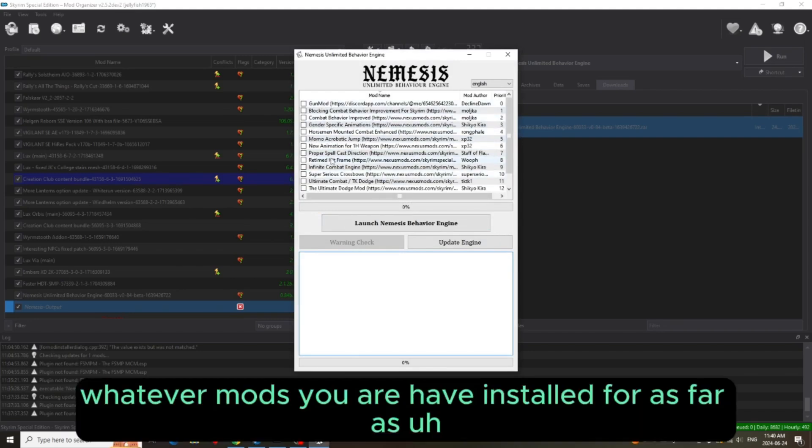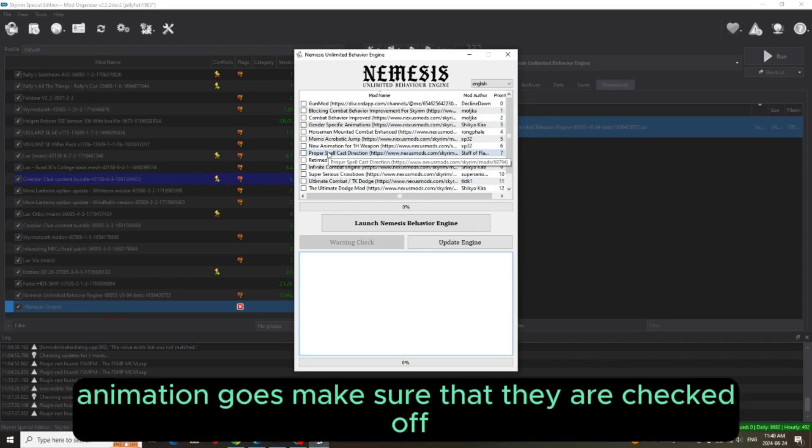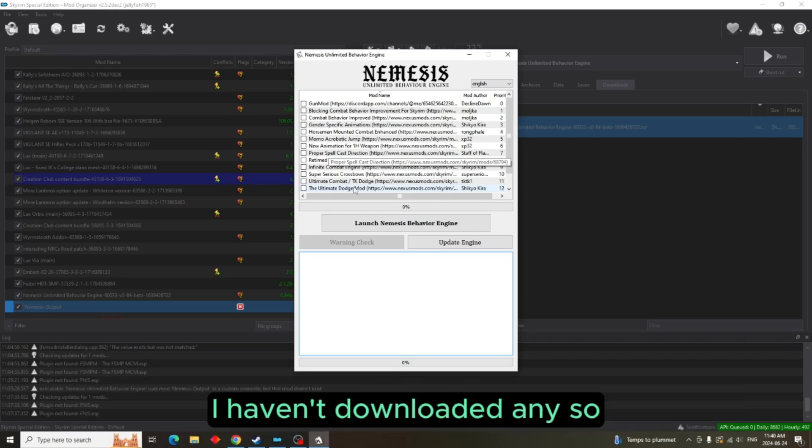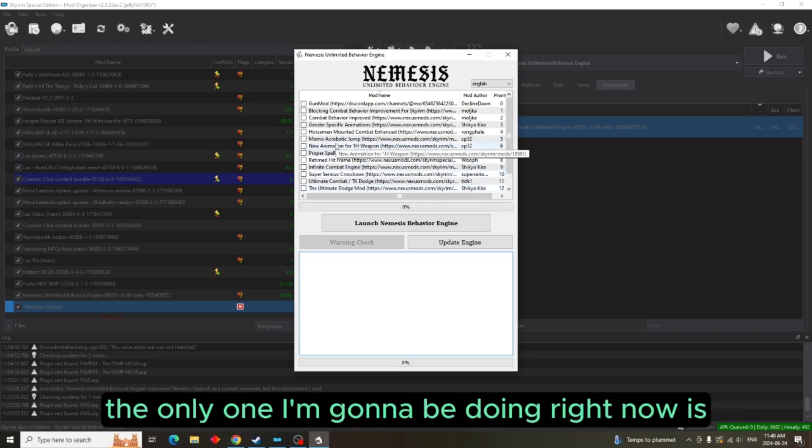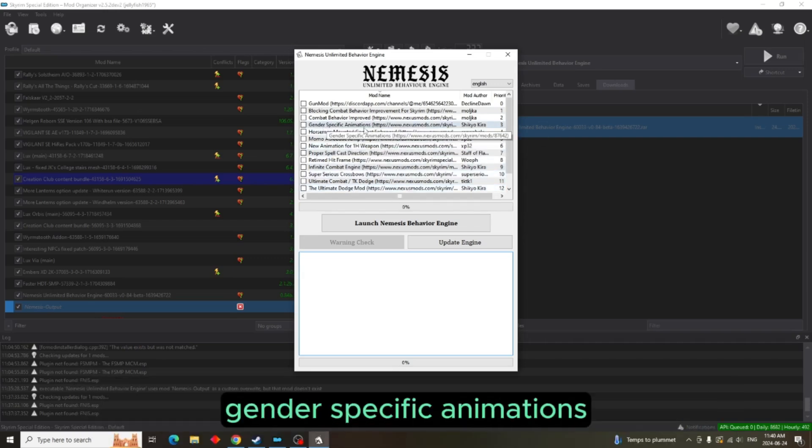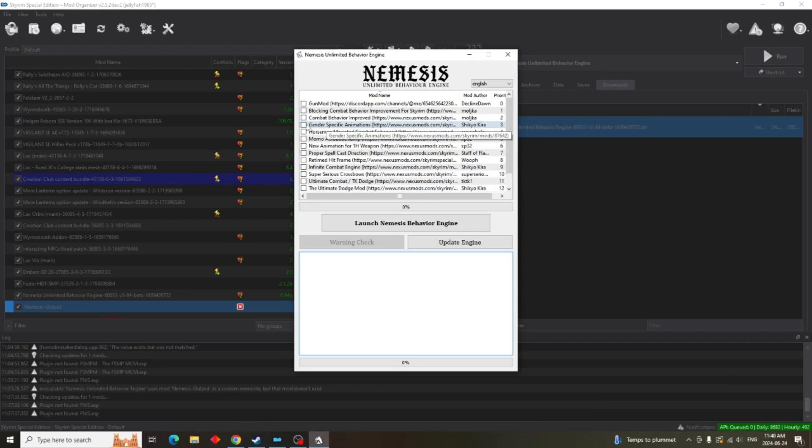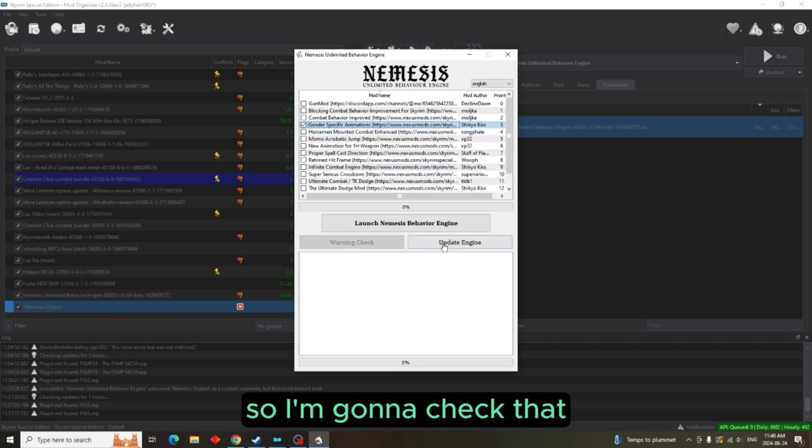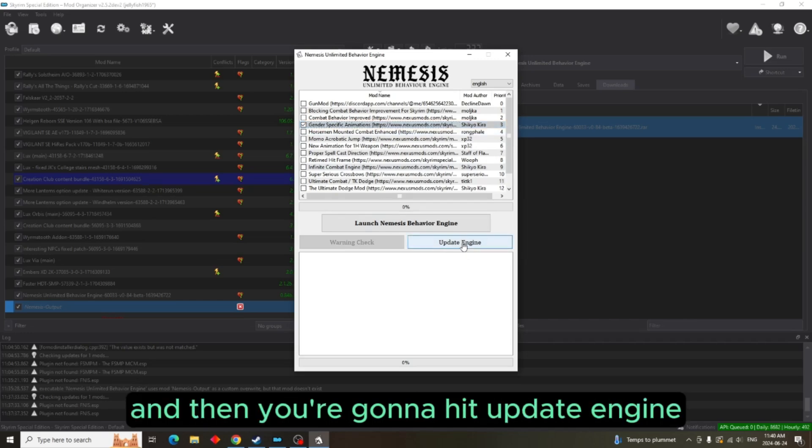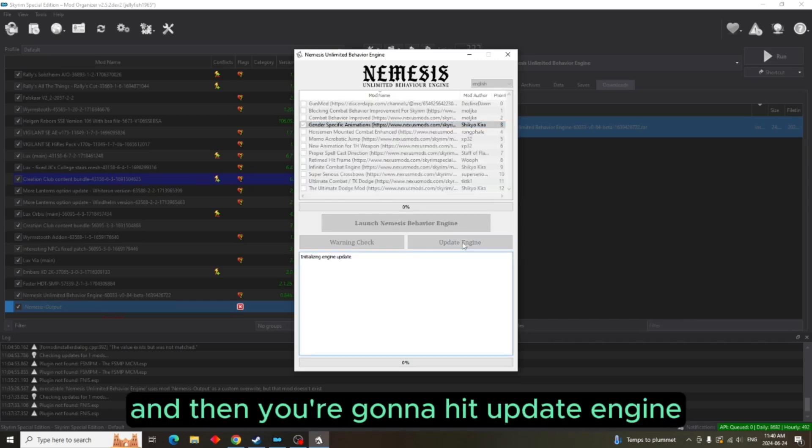Now whatever mods you have installed as far as animation goes, make sure that they are checked off. I haven't downloaded any, so the only one I'm going to be doing right now is gender specific animations. I'm going to check that and then you're going to hit update engine.